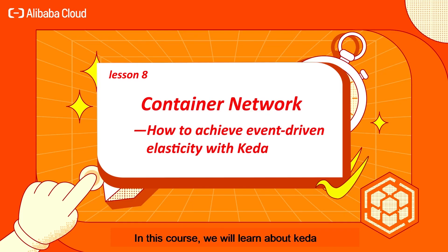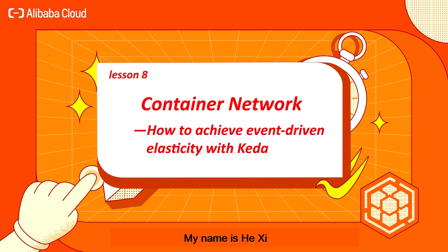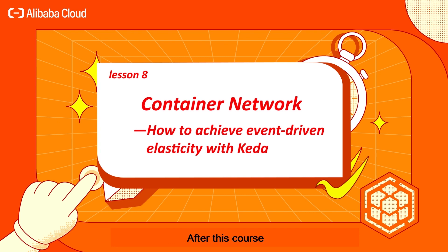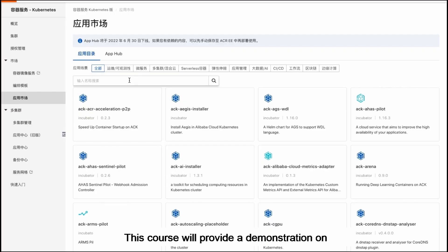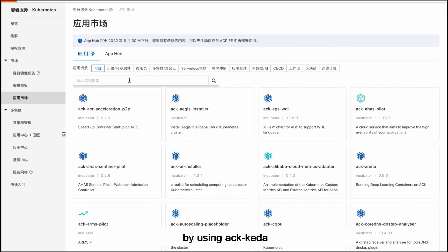In this course we'll learn about CADR. My name is He Shi. Today I'm going to introduce how to use CADR in ACK. After this course you'll be able to use CADR to enable event-driven scaling.